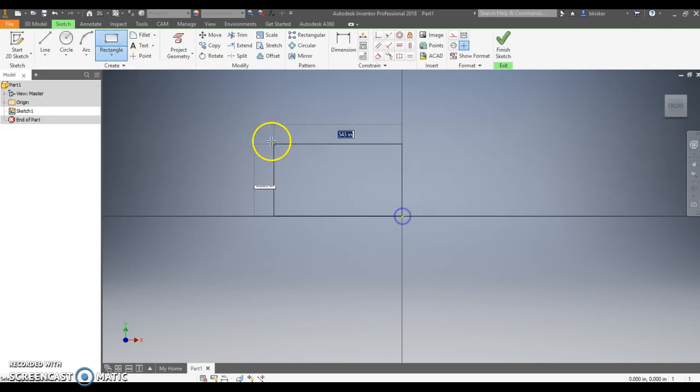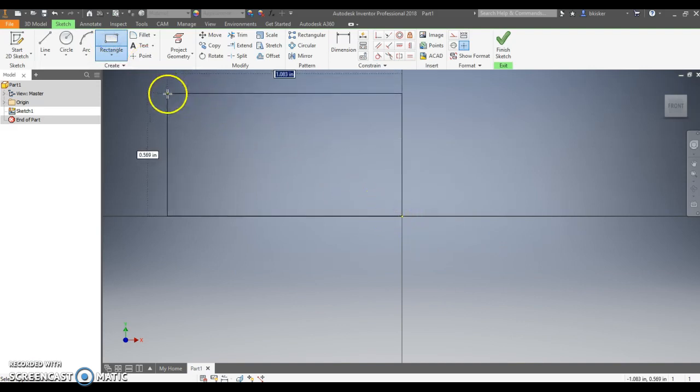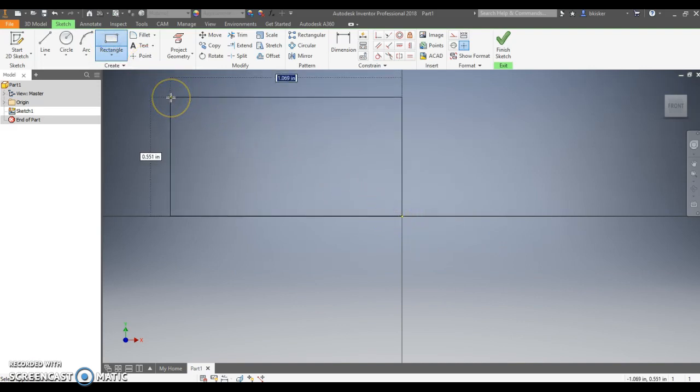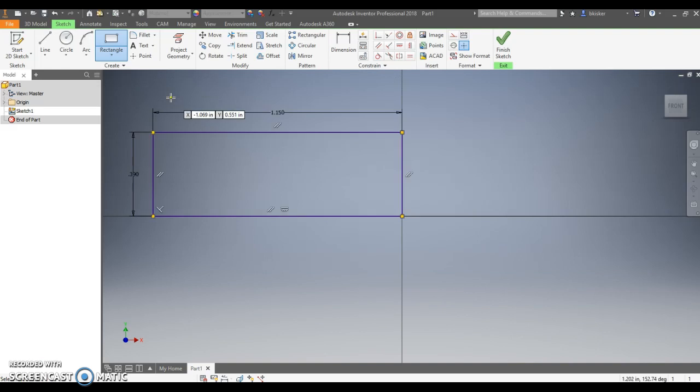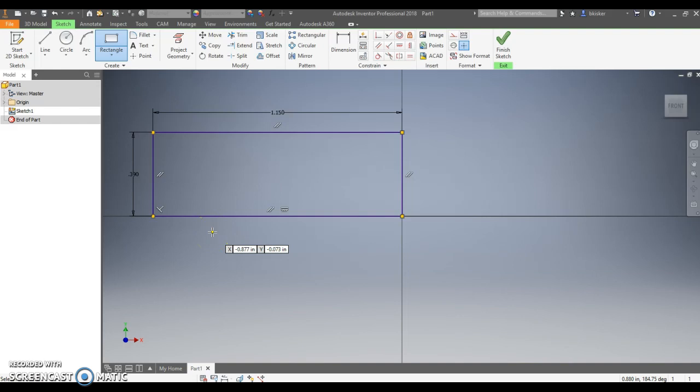So I'm going to start in the origin with a rectangle and I know that this rectangle is 1.15 wide and I know that it is a total height of 0.39. So you're going to see I'm going to try to match this up with what I'm given in the sketch, in the curriculum.